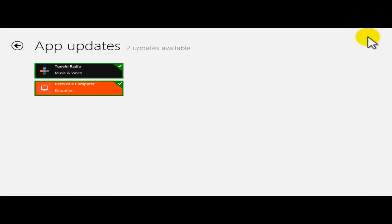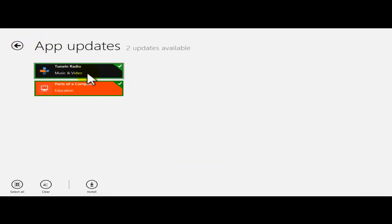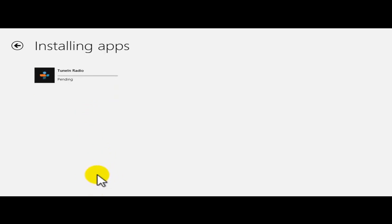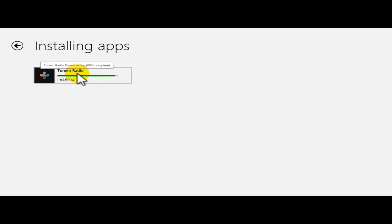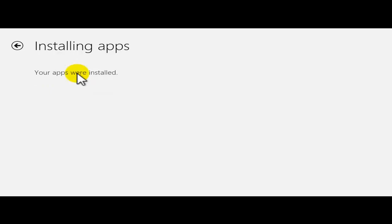By clicking on that link, it tells me that there are two updates. So all I'm going to do is click on install. Both of these are going to be installed — there's one for tuning radio and another one for computer parts.